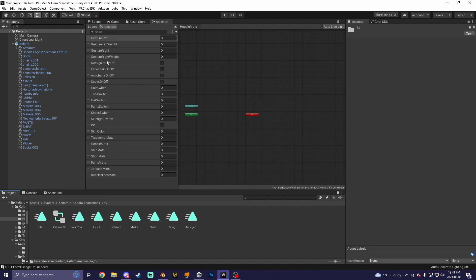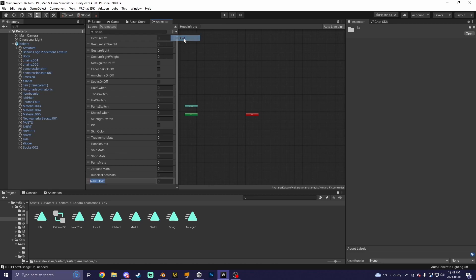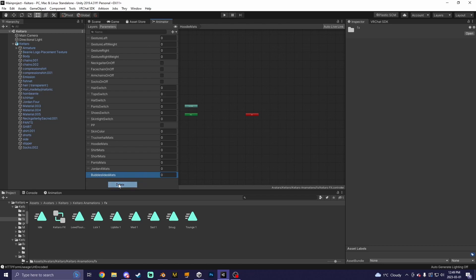Go to your FX layer, go to your parameters, and make a new float called the same thing you did in your avatar parameters. I already made mine, so I don't have to make one, but make sure that you create one inside your parameters.